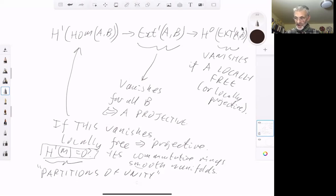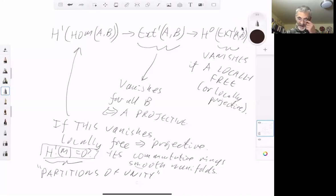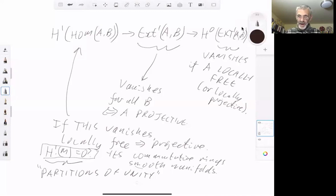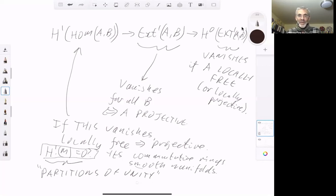On the other hand, in algebraic geometry or complex analytic geometry, you don't in general have partitions of unity, so this first cohomology group doesn't necessarily vanish and there are plenty of locally free objects that aren't projective. This explains the confusion in the literature. In fact, if you've done algebraic geometry you may have noticed that even free things need not be projective, which is disconcerting if you come from commutative algebra. This isn't pathological — it occurs for quite natural examples. Even over one-dimensional projective space, the free one-dimensional sheaf is not projective.